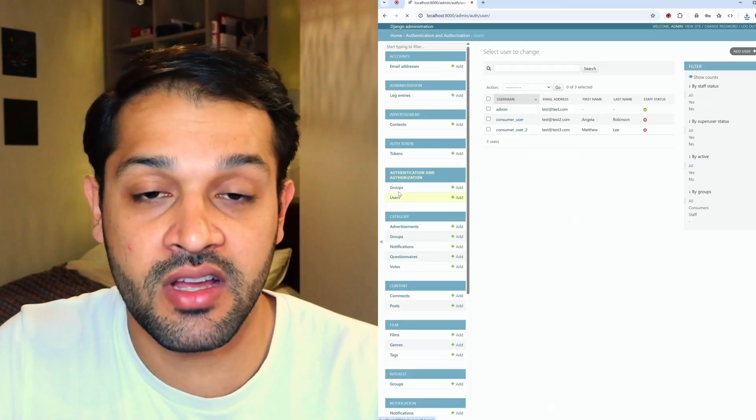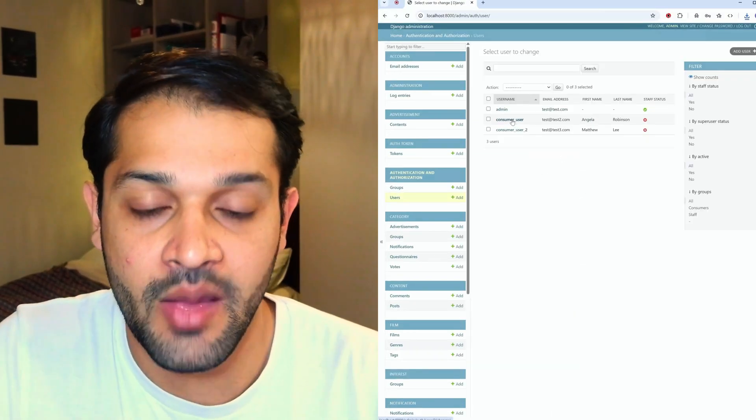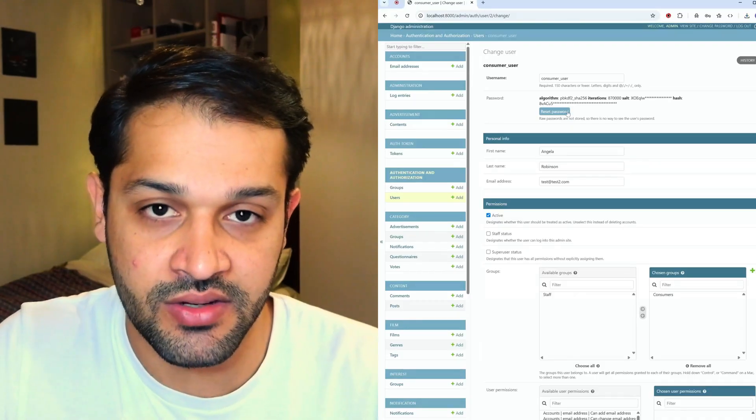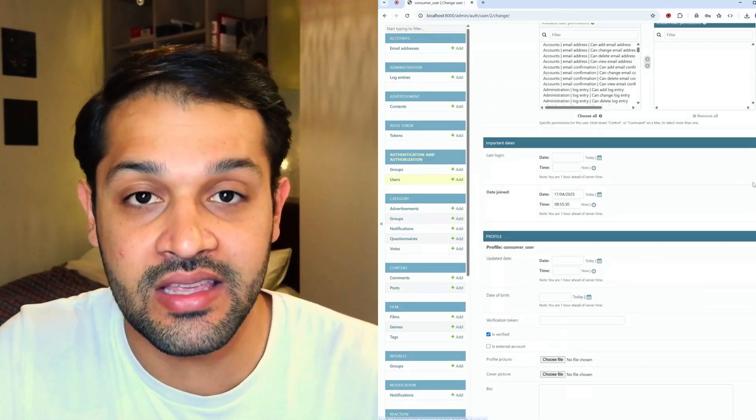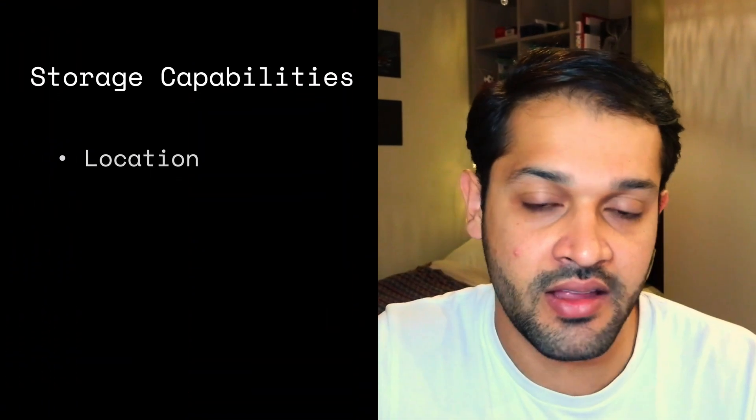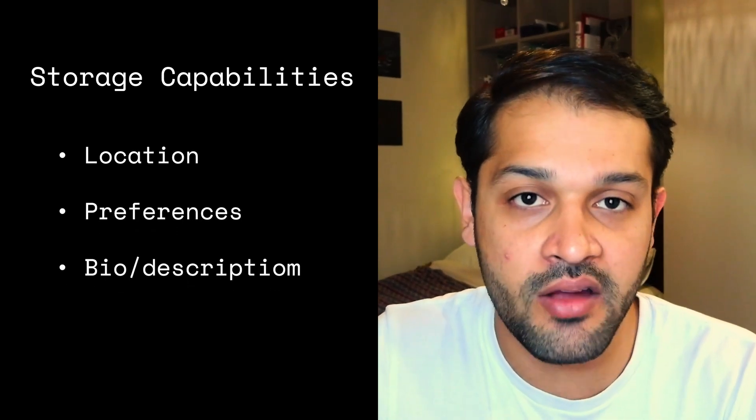The built-in user model is really powerful but also very simple. If you need to store more information about the user than what's available in the default schema, you can extend the user model and link it to another model, such as a profile model, using a one-to-one relationship. This allows you to store additional information like current location, preferences, or a bio. By tying the two models together as a one-to-one field, one user can only be matched to one profile. You can also unify the experience in the admin panel so that the profile appears inline for the user model.